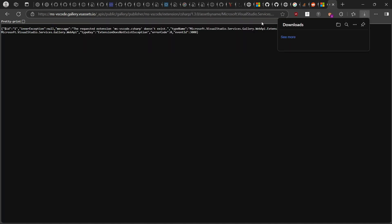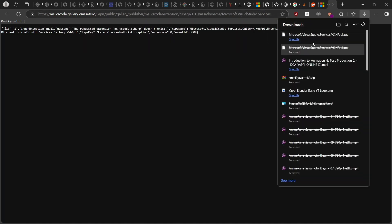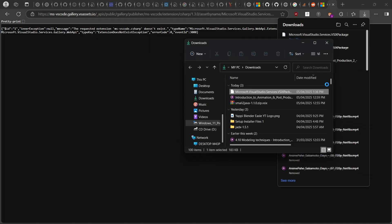Press Enter and your file will start downloading. Note that you'll have to rename the file and also the file extension name.